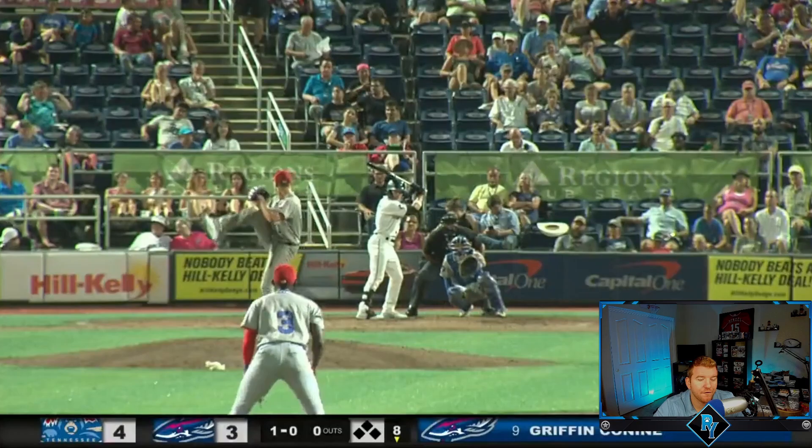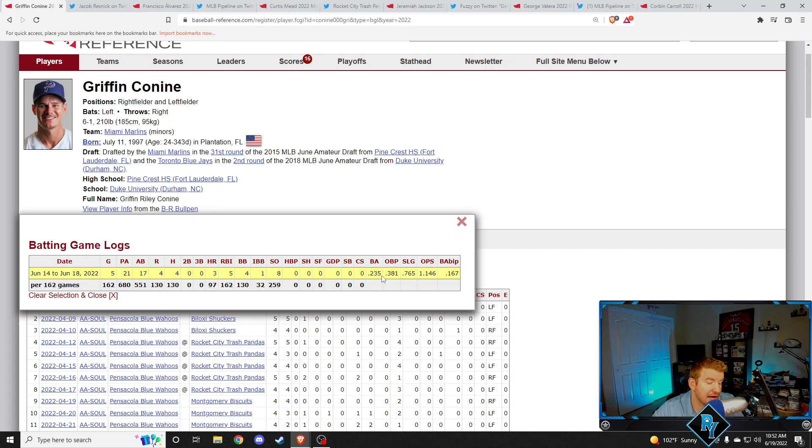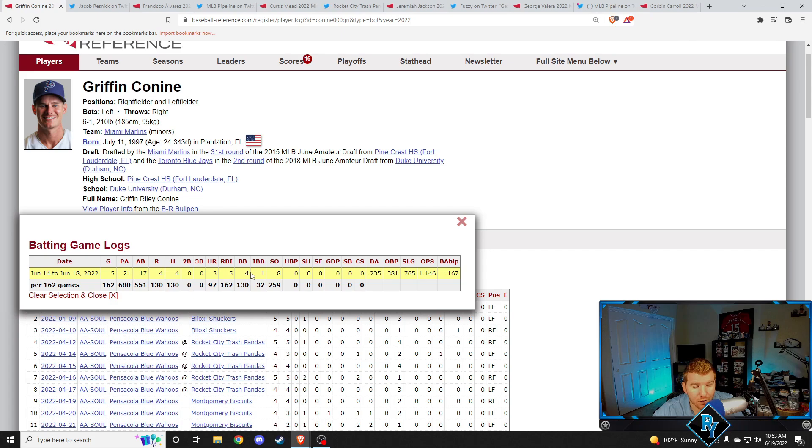Our first player up at AA is Griffin Conine, 455 to center field here. He had 36 home runs last year and he's starting to figure out his power. He only had a 235 batting average, but he did have an 1146 OPS because he had three home runs. Three of his four hits this week in five games were home runs. So that's why his OPS was over 1100. Walked four times, one being intentional. Griffin Conine, you know, he's been busted for steroids. He was second rounder back in 2018. I don't know. He's got a lot of power.